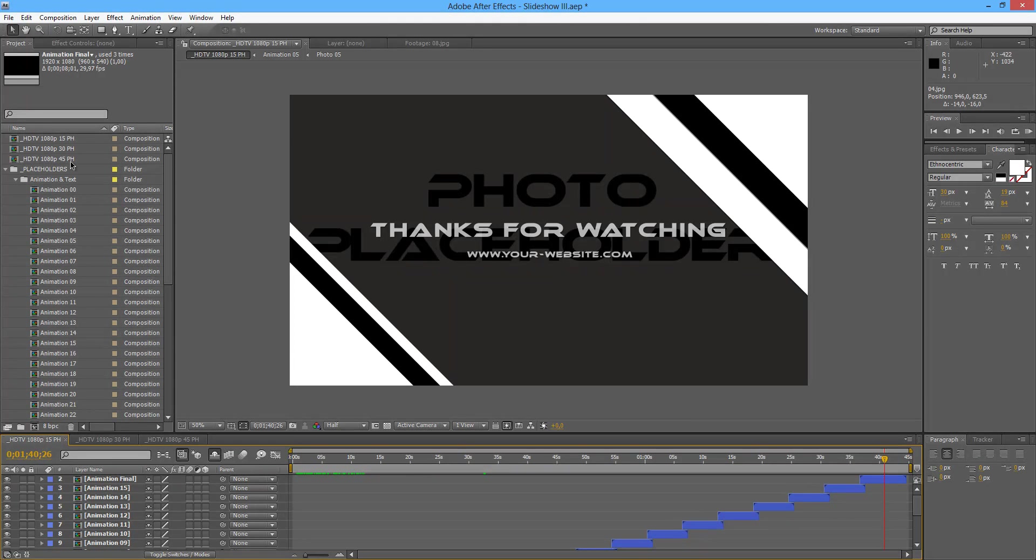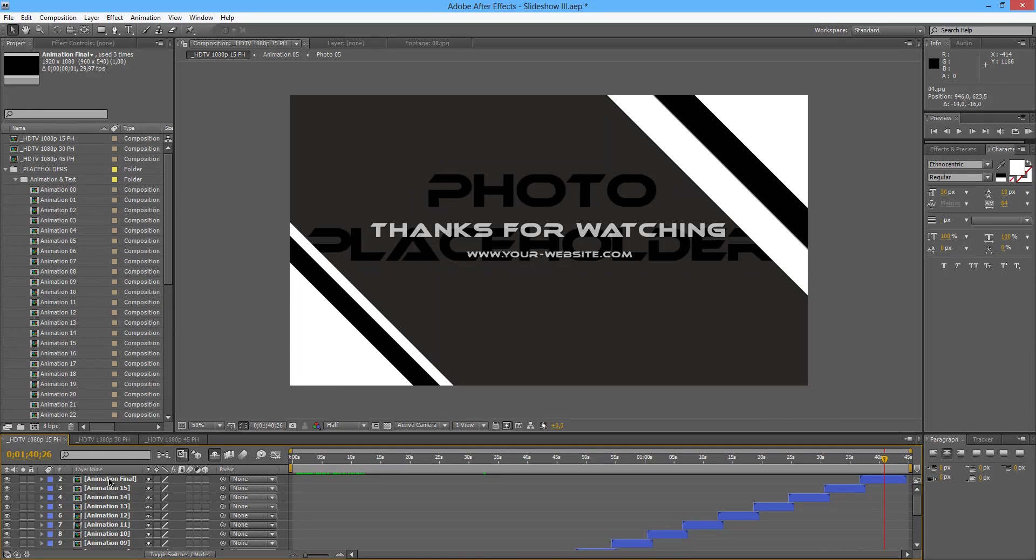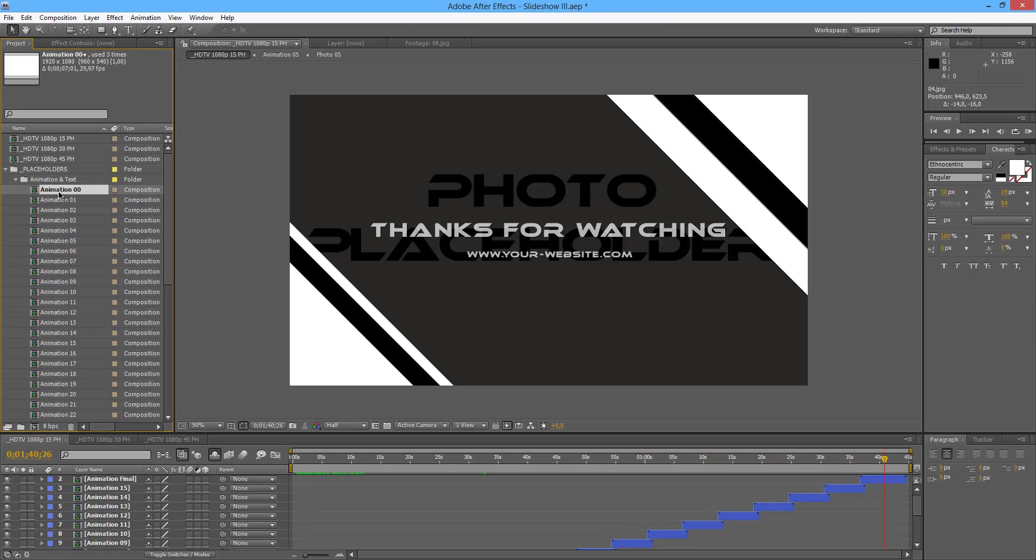So no matter you are using 15, 30 or 45, you will always get this closing for each of the compositions. Of course you can delete it, but supposing that you are not going to delete it, you should change it.